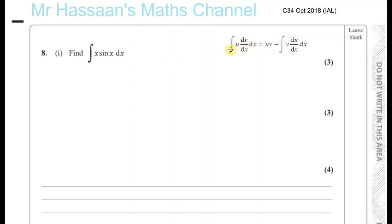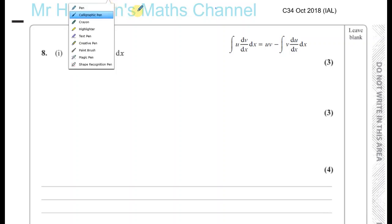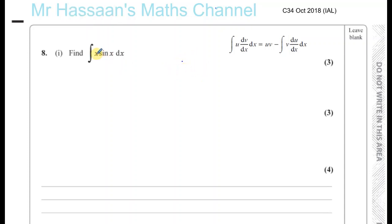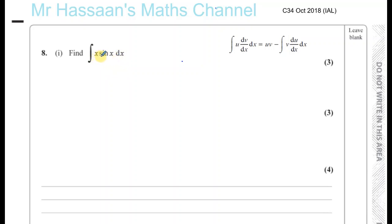I personally don't like to use the formula formally, so I'll show you how I do it. I call one of the two terms u and the other dv/dx. The one you call u has to be the one that when you differentiate it, breaks down easily. In this case, differentiating x gives 1, which breaks it right down. If I called sine x as u, I'd just get cosine x, making things no easier. So I'm going to call u = x and dv/dx = sine x.